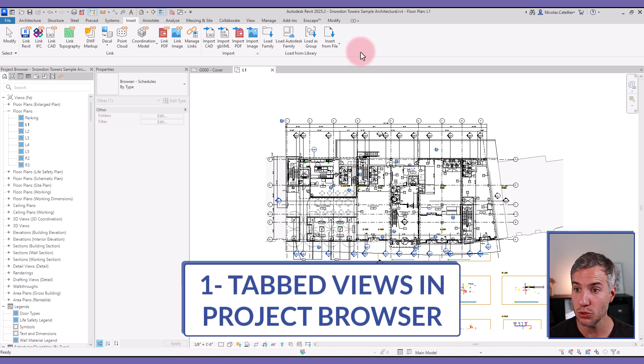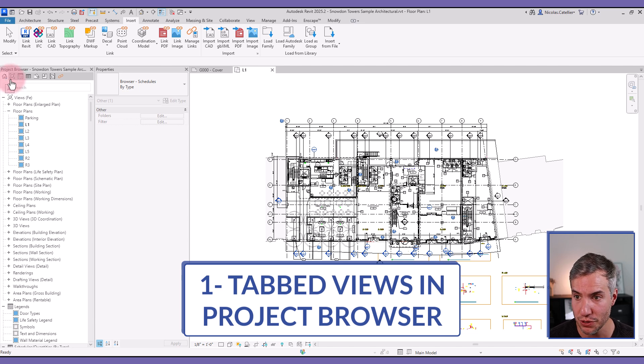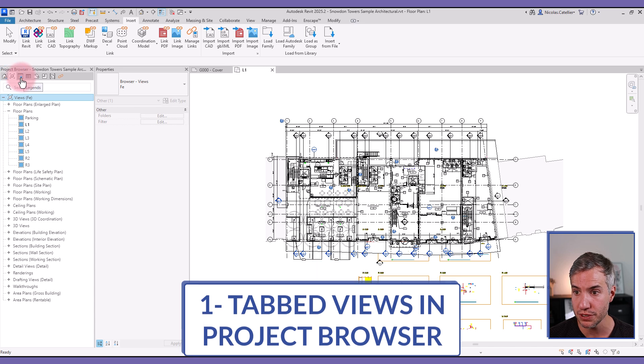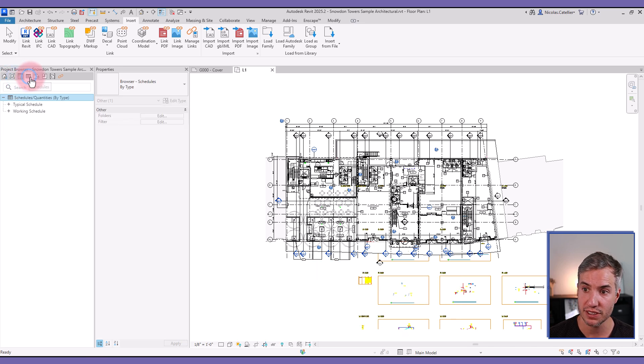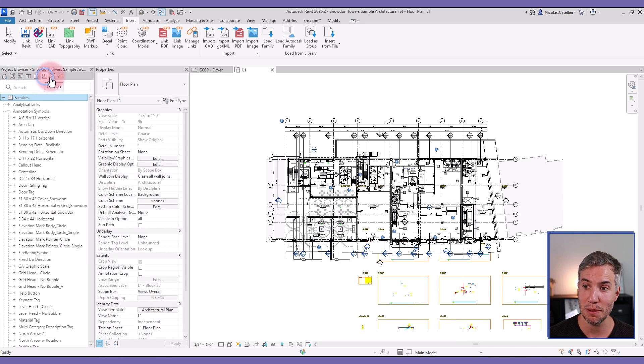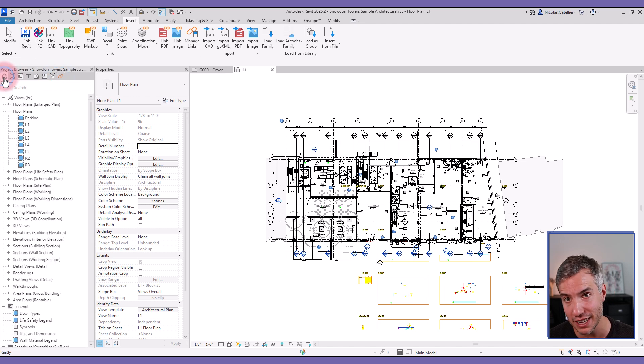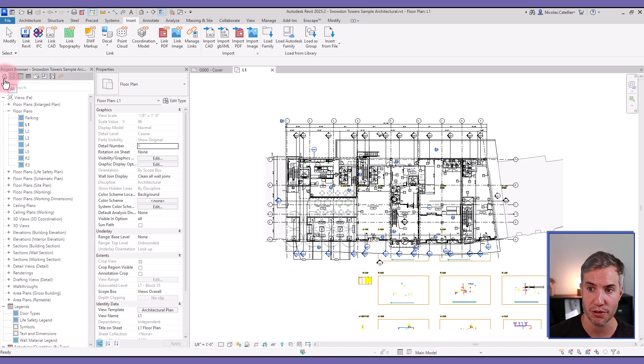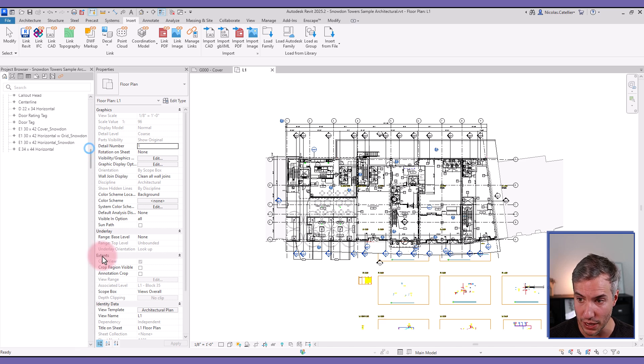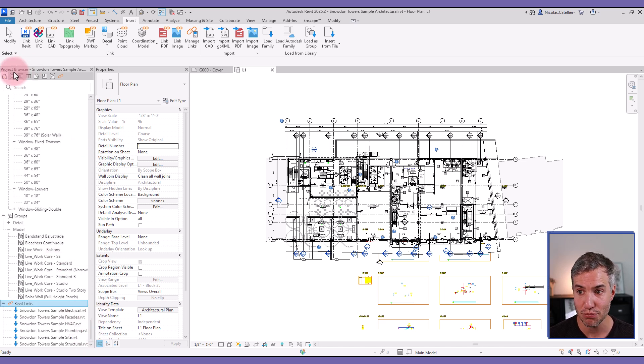The biggest one is the addition of tab views in the project browser. So you can see all the icons up there. You can easily switch to views, legends, schedules, sheets, families, groups, and links. Or if you click on the first icon, it will have the same behavior as the original project browser where every single element can be seen. So that's the first addition. Pretty nice, I would say.